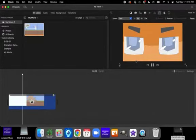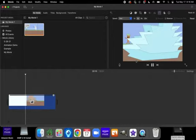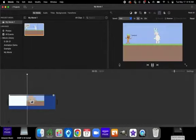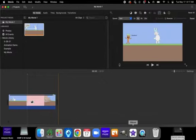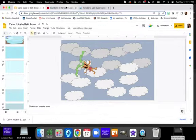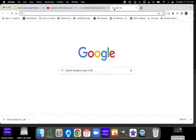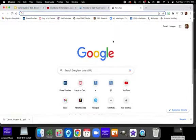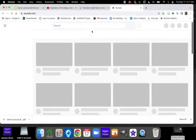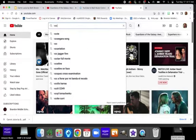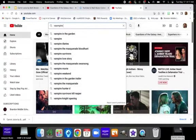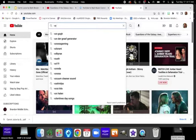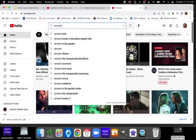All right. So, I have my animation uploaded. I have it at the correct speed. Now, I need to add music so I can have a completed animation. We're going to go back over to Google. You're going to go to YouTube.